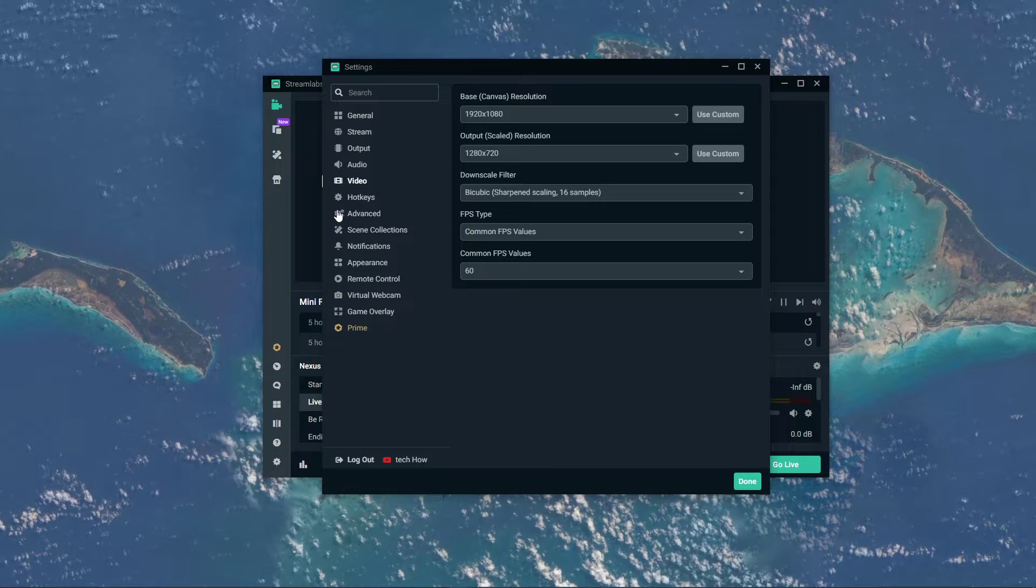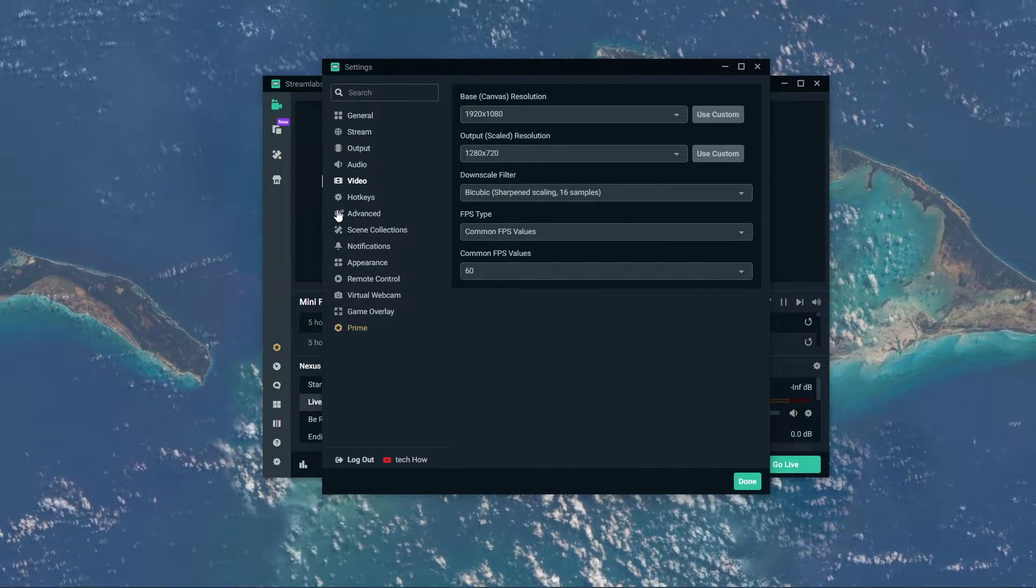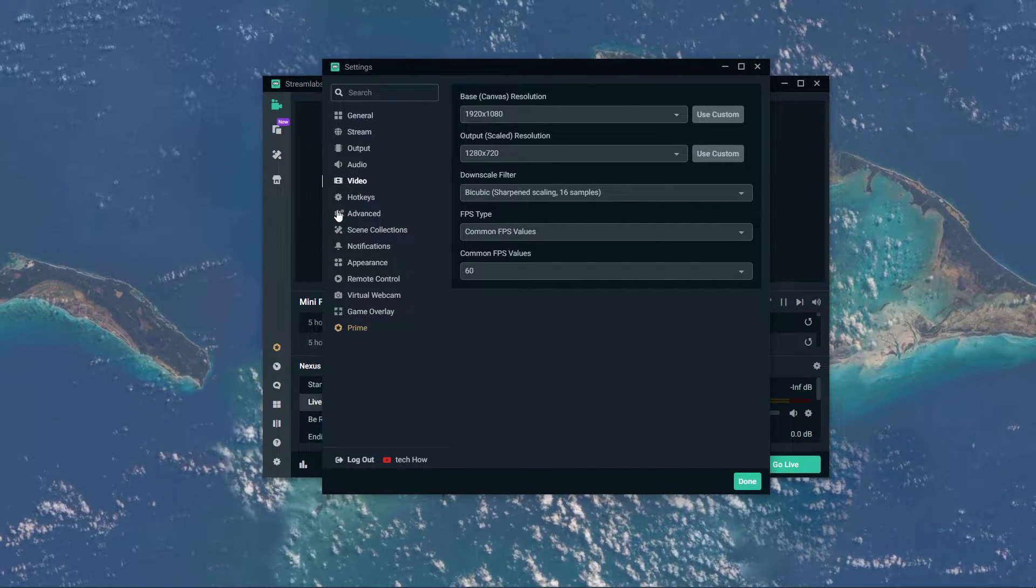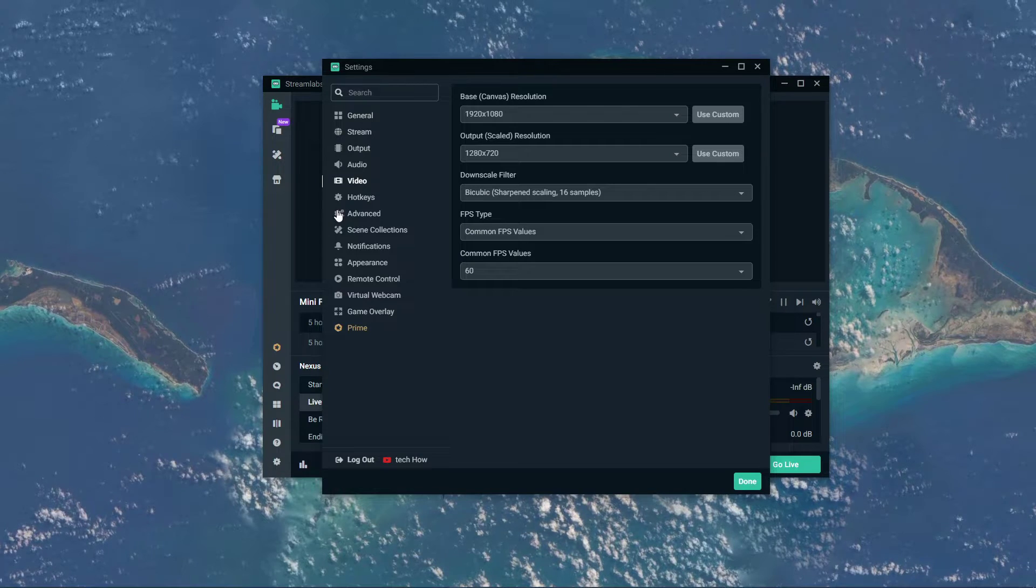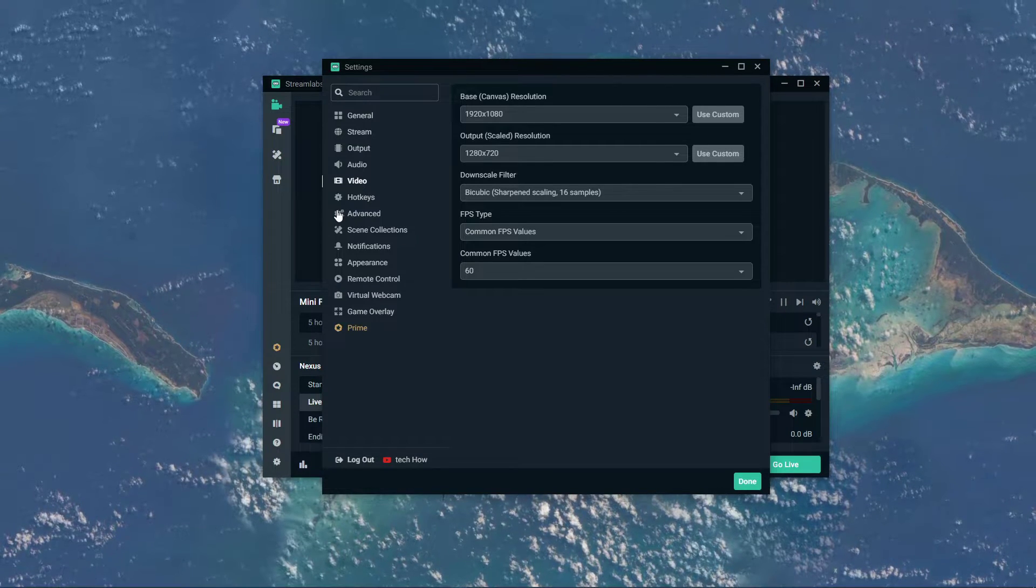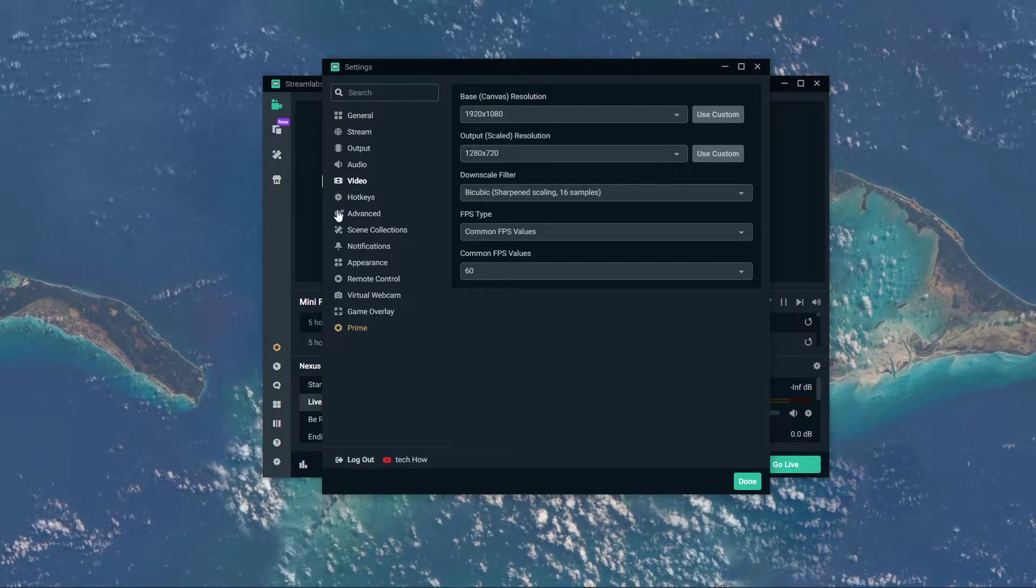In case you're not sure about which frame rate and output resolution to choose, then I suggest making a test stream to see what looks best without lagging on your system.